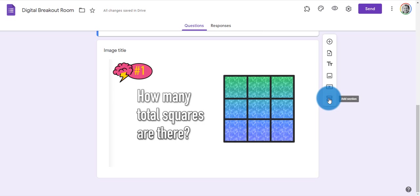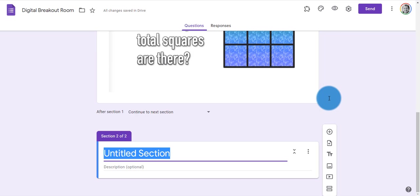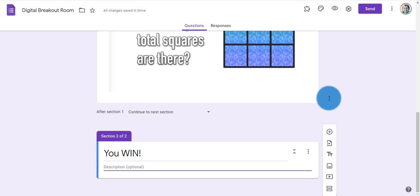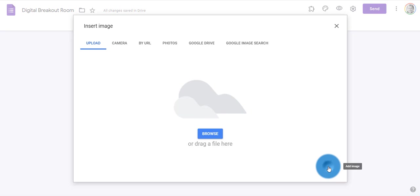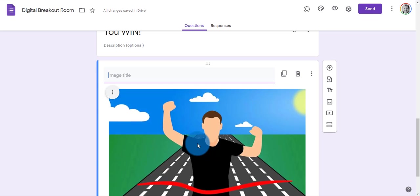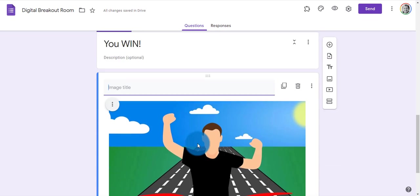I'm going to click this equals sign, which is adding a section, and I'm just going to title this 'You Win' for simplicity's sake. In the description, I can reveal some information like the location of a key to escape the room or open the box. And then I'm also going to add an image of a person crossing the finish line.